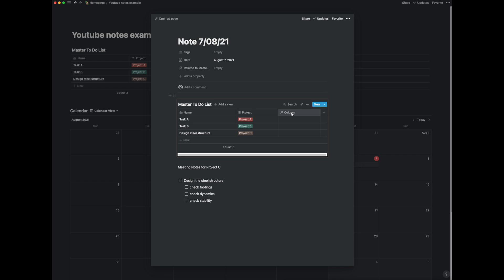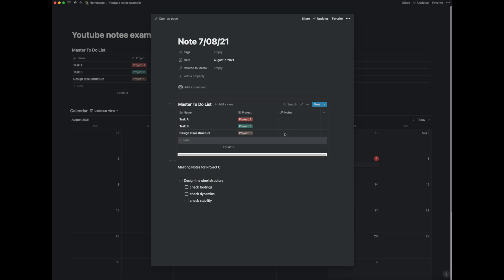So we'll click this calendar and basically it can find any note which I've created within this notes area. So if I just write notes in the header I can essentially find the related note related to this task design steel structure.